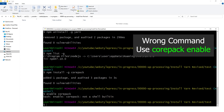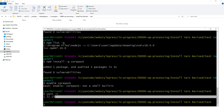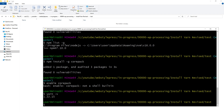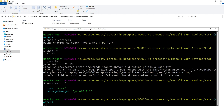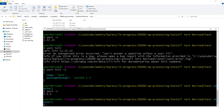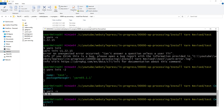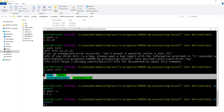Corepack has been installed. I will remove the previous files and now let's enable Corepack using 'corepack enable'. Running 'yarn -v' shows the version of Yarn installed through Corepack. Running 'yarn init' gives an error, but 'yarn init -2' works. Yarn version gets upgraded, and package.json and related files are created.